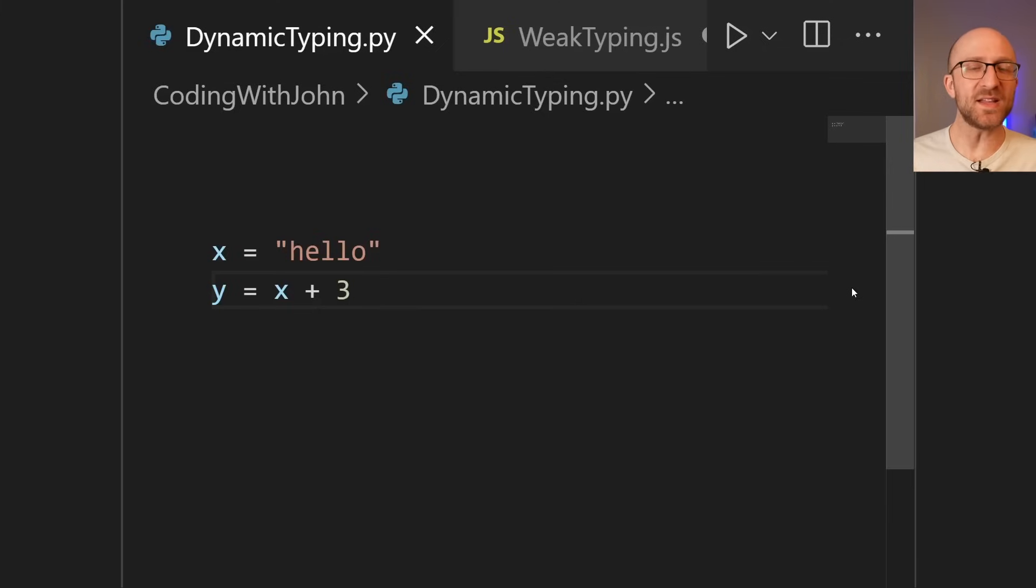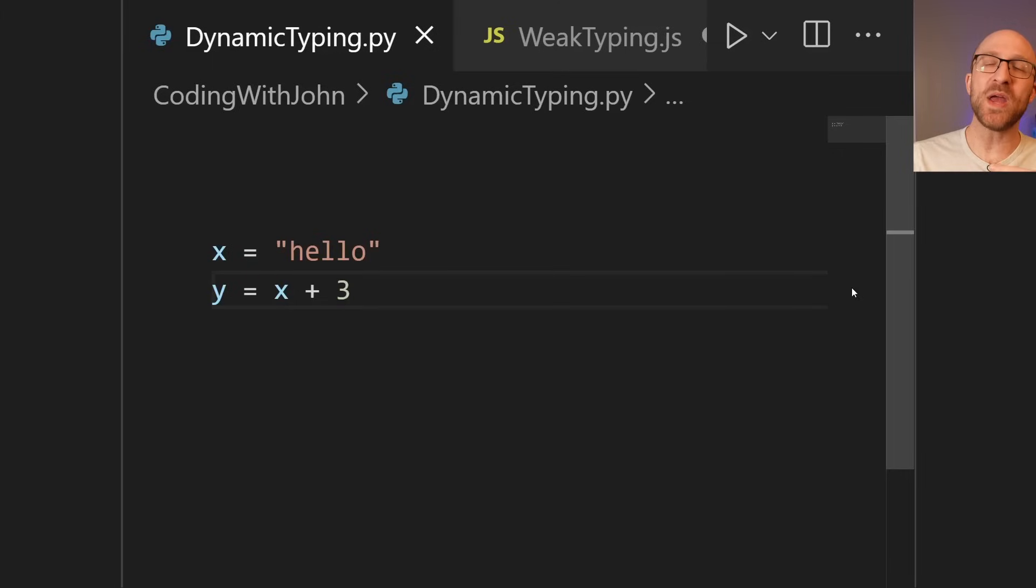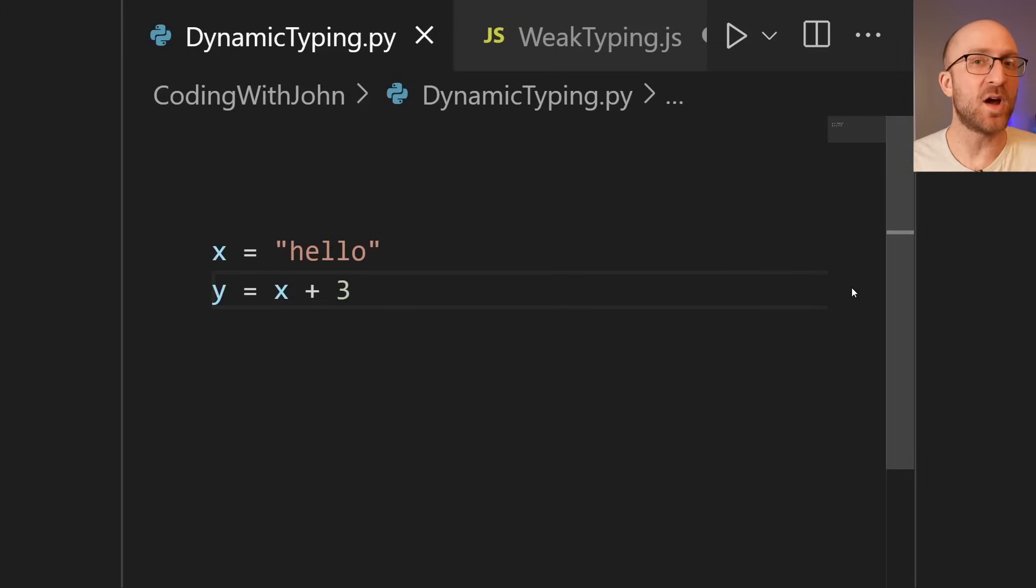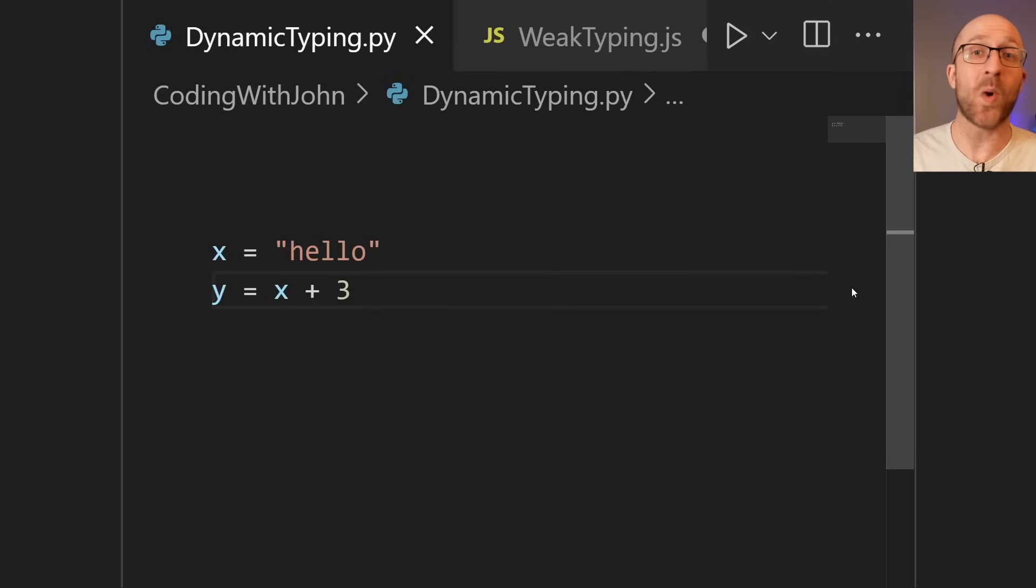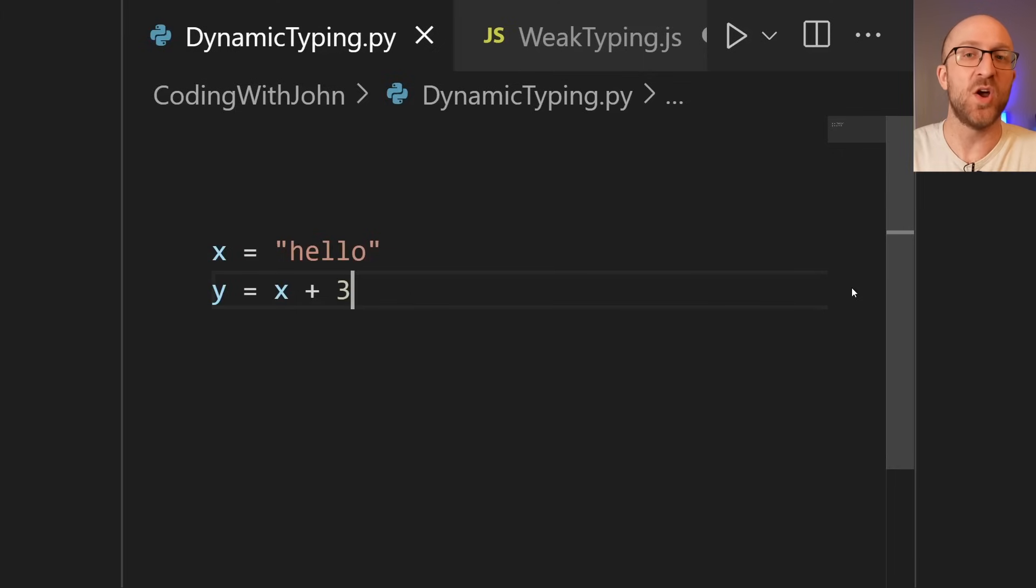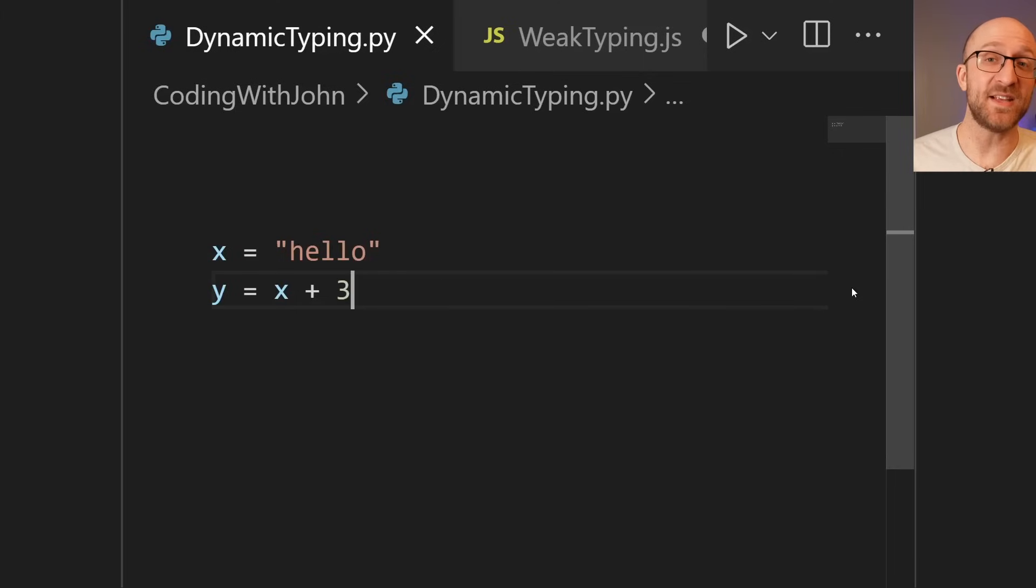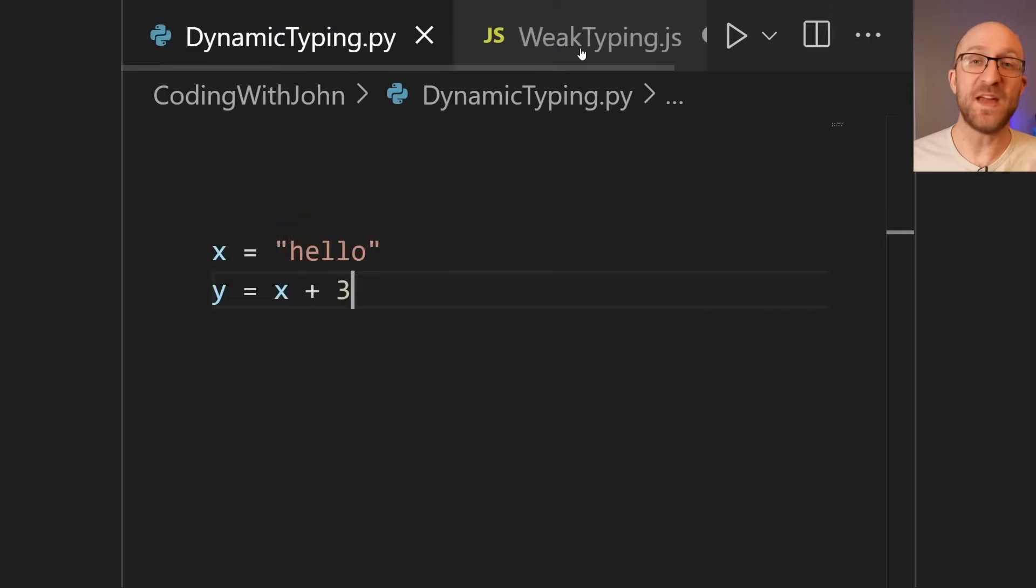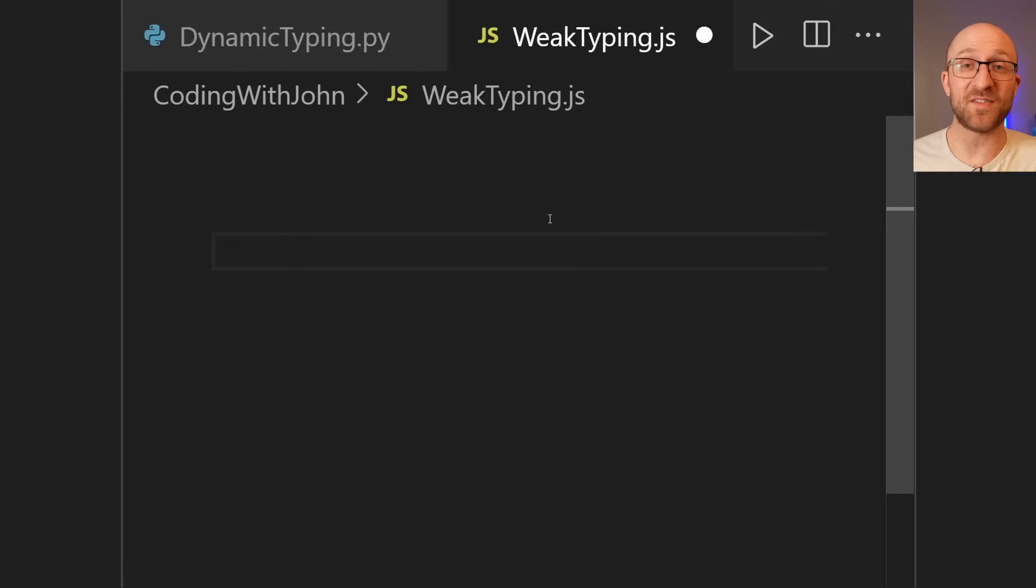So what exactly would be a weakly typed language then? Well, it would be one that is way more forgiving when it comes to types. One that plays fast and loose with the rules, letting you do just whatever kind of wacky crap you want, and then figuring out some way to accomplish whatever ridiculous thing you're asking it to do.